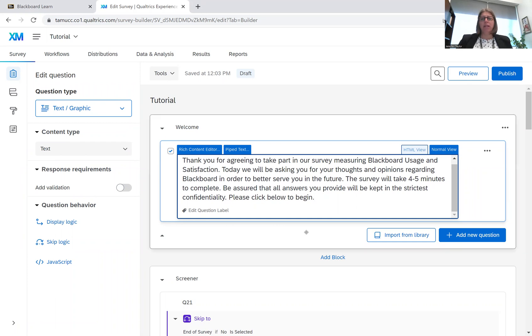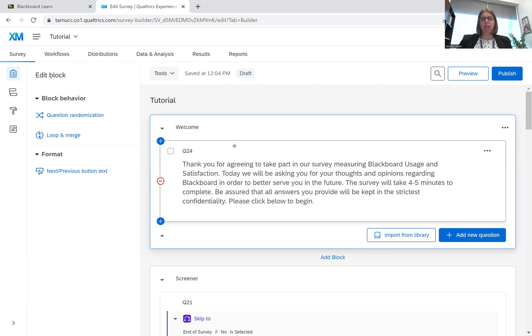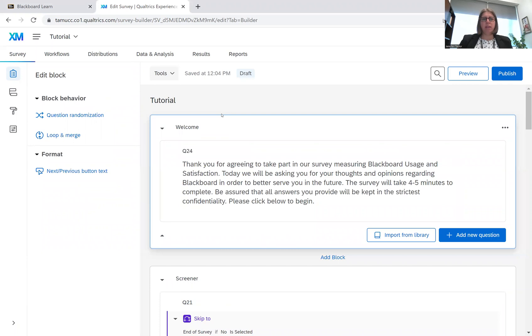So that is how you create the welcome, the introduction. And now the question is, how do we create an end page?